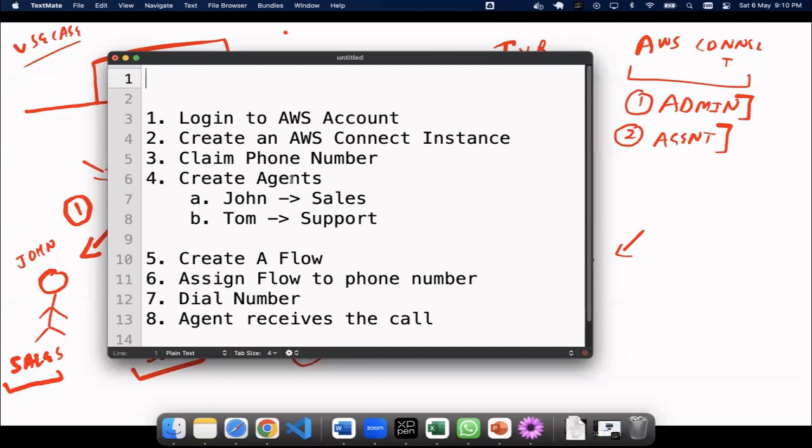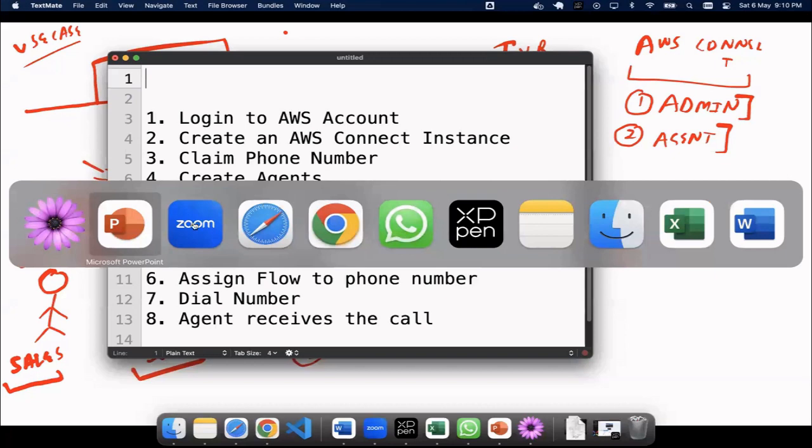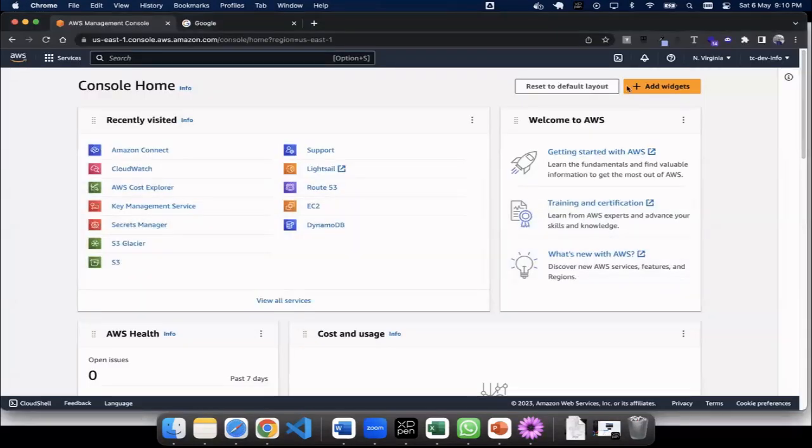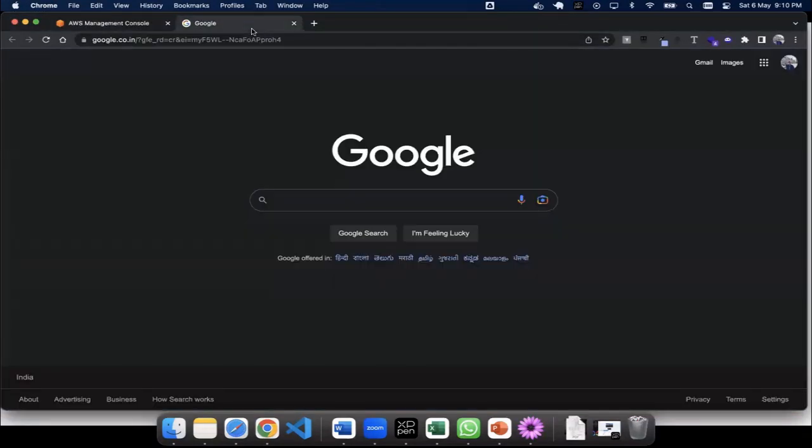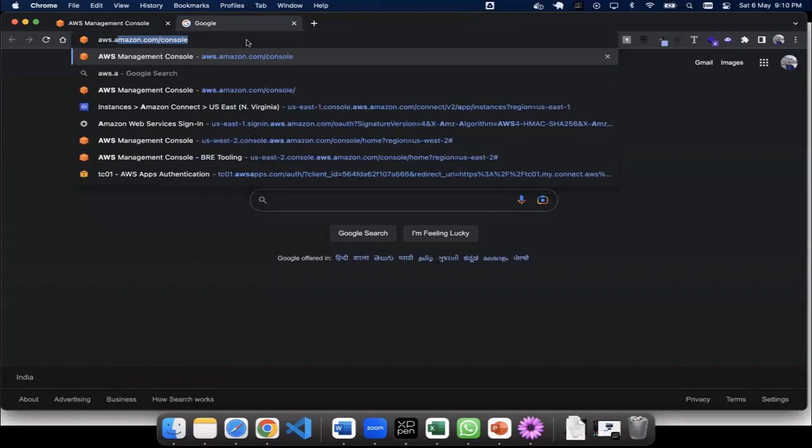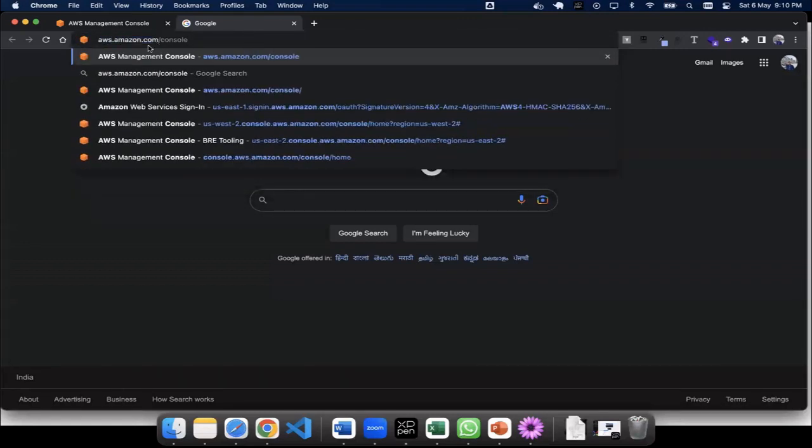So let's start with our first step, log into AWS account. I just did it already, but if you want to log into AWS account, you just type in over here, aws.amazon.com/console.